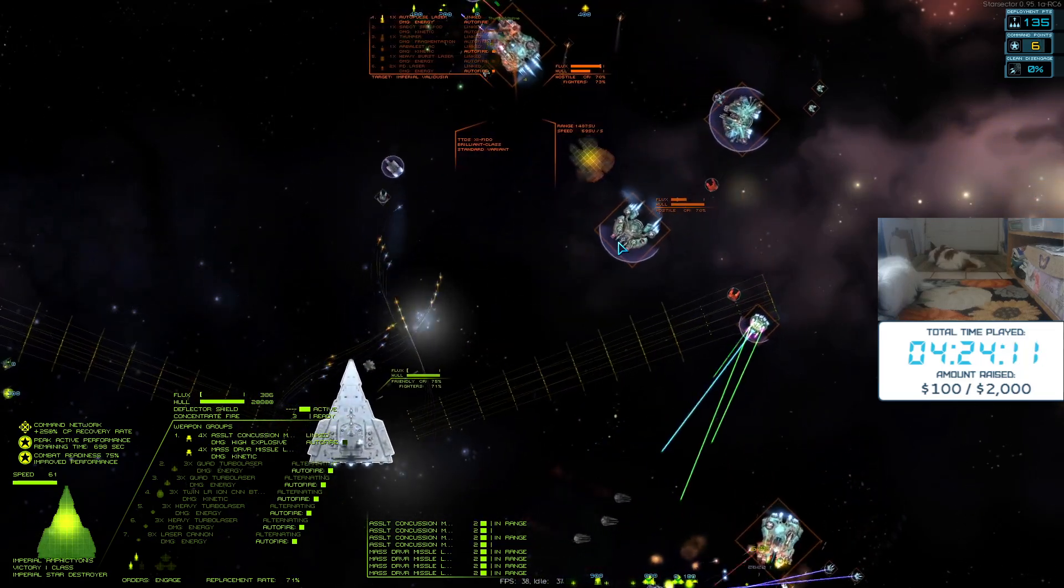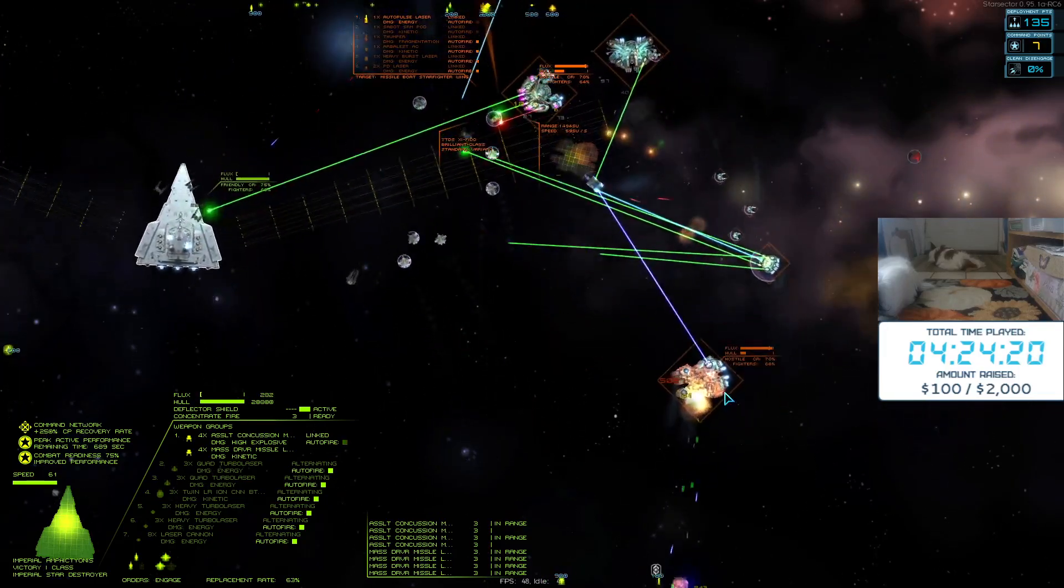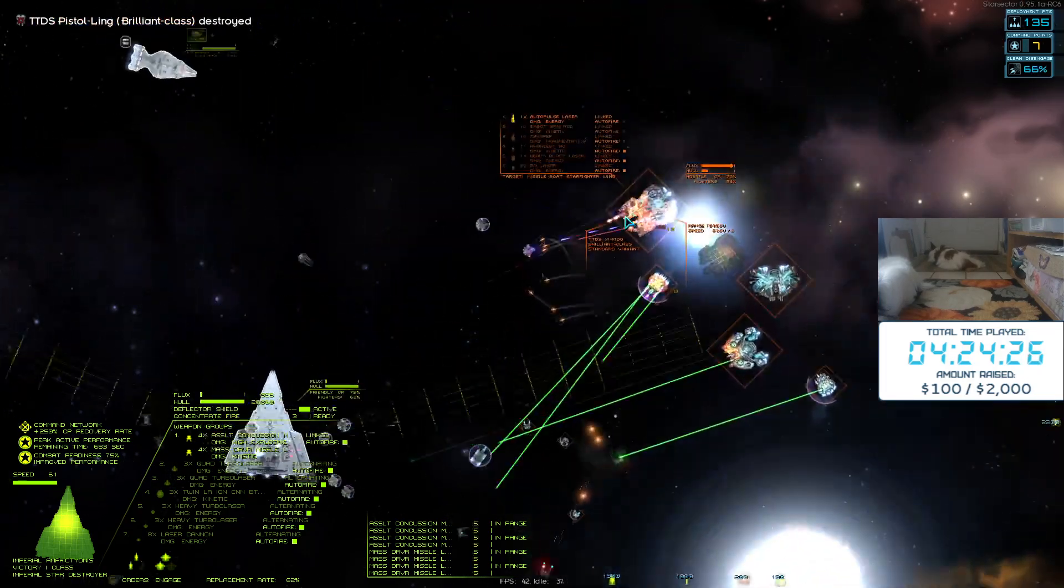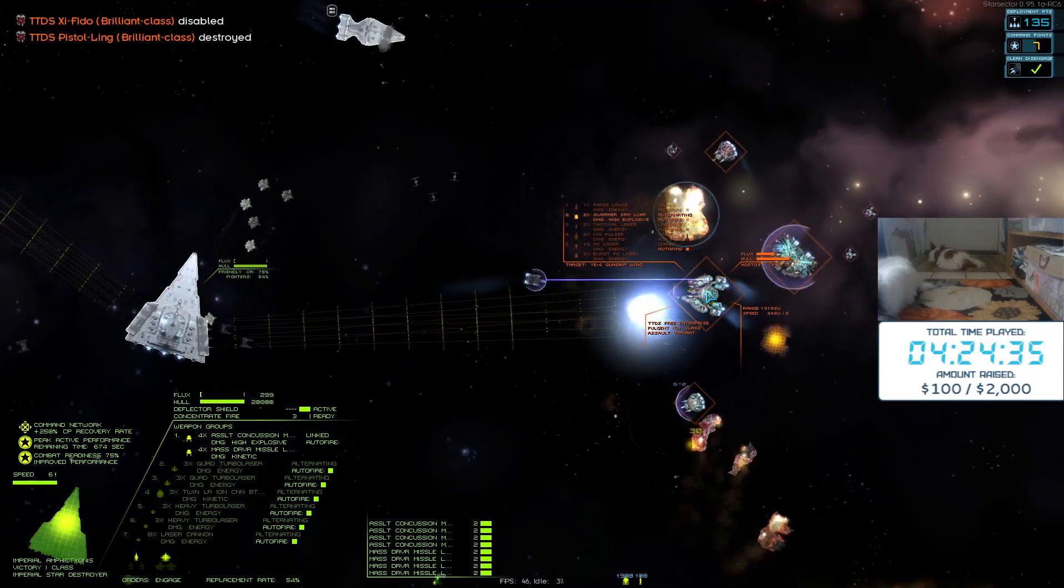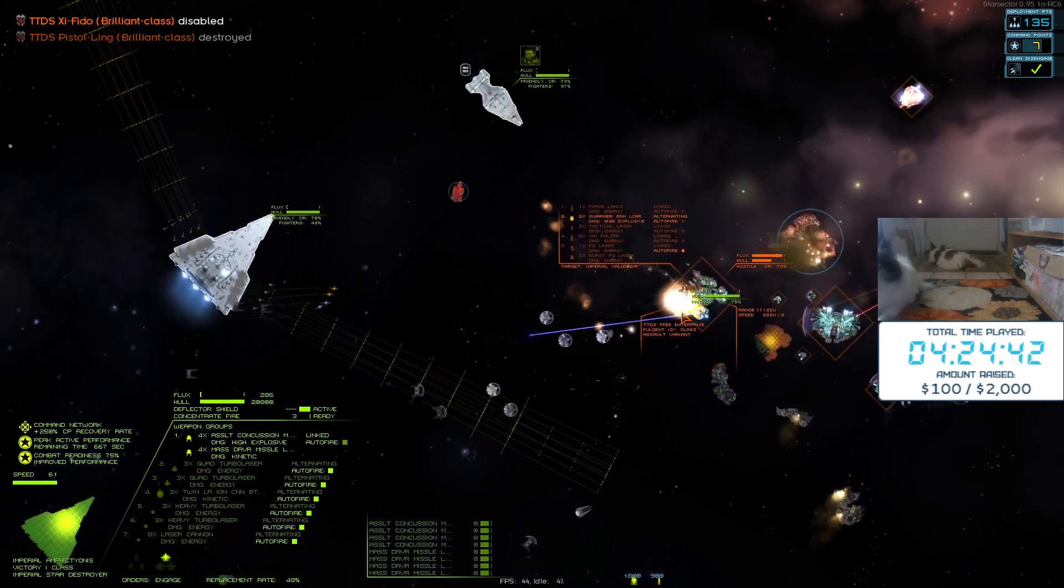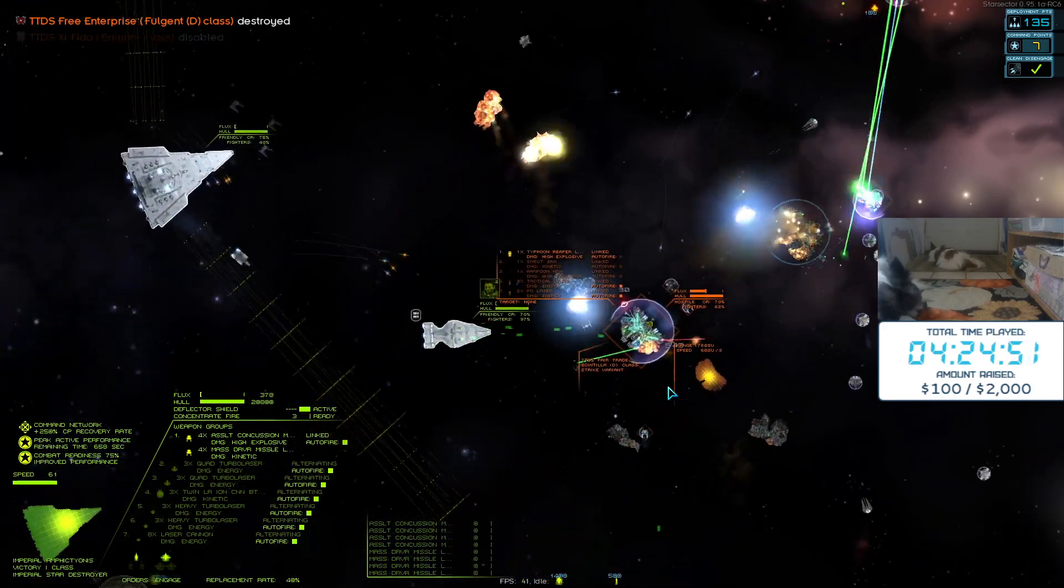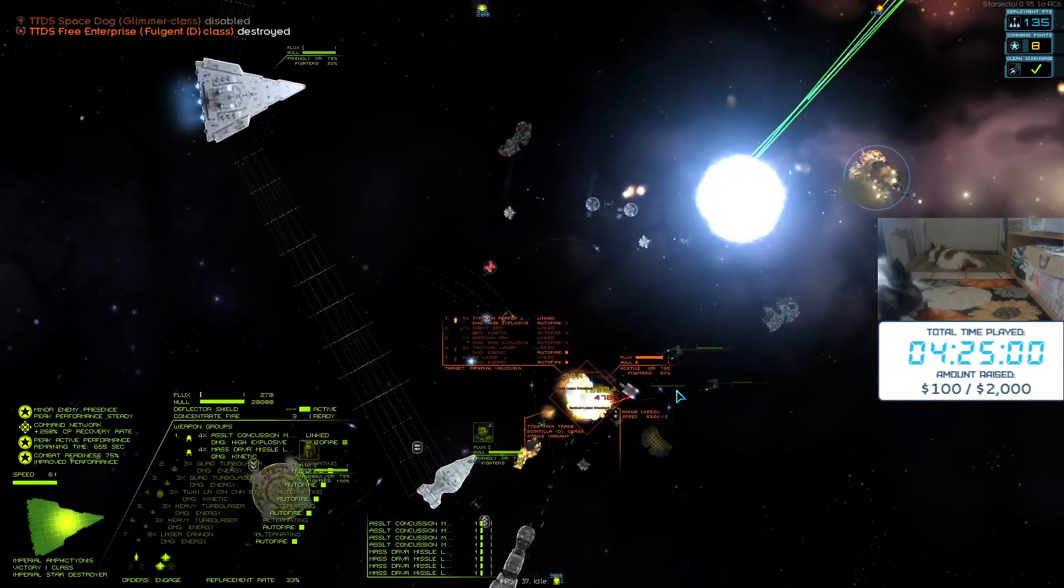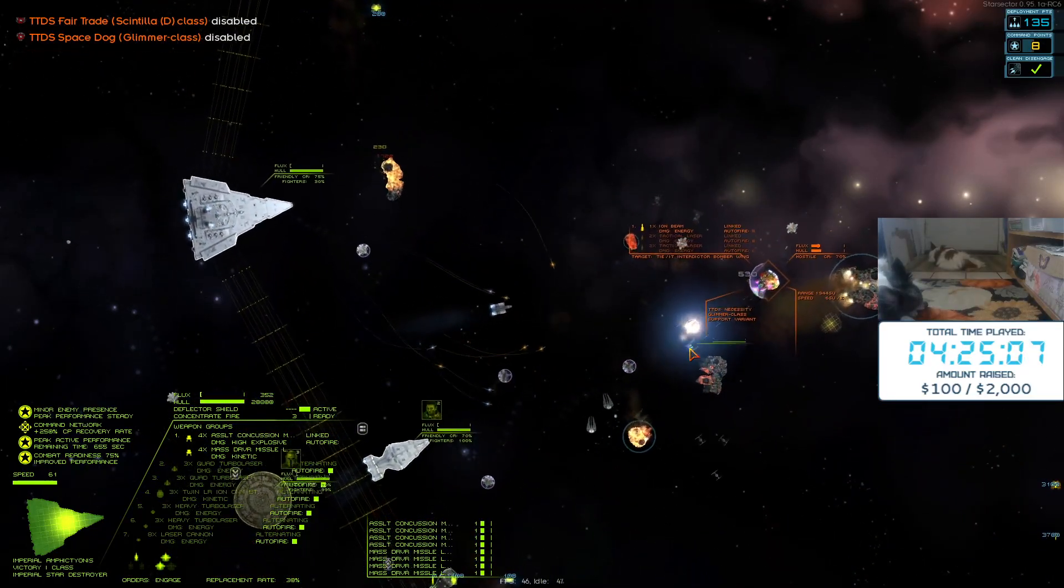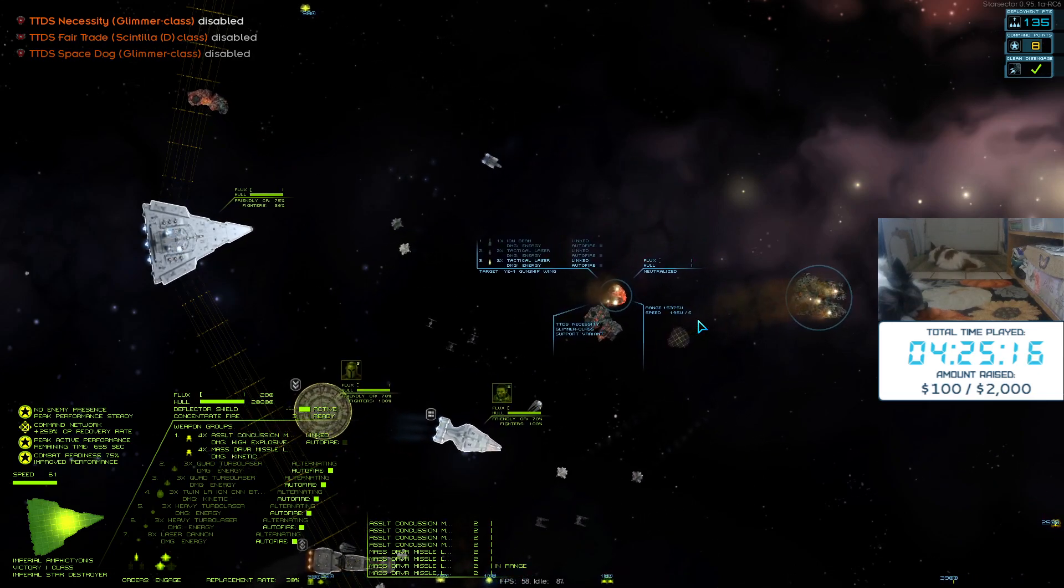There we go, Neutron Star. Getting his butt kicked there, or at least his shields were, but he still took that guy out. Beam weapon is still the Bane of Fighters.